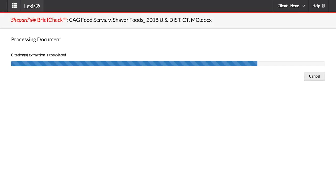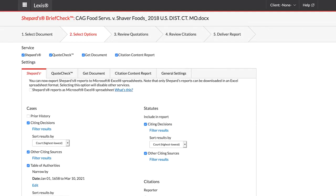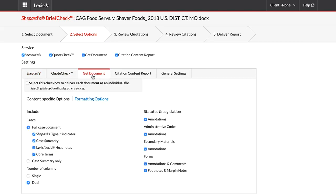You are then taken to the next screen. This gives you options that can be included in your report, such as a Shepard's report, quote check, and other options.